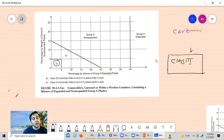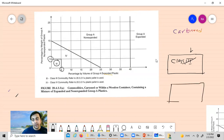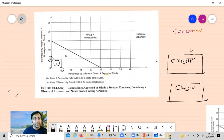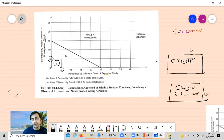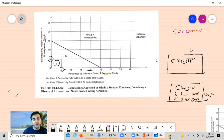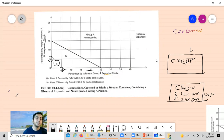If you go higher than 5%, it is no longer Class 1 — instead it becomes Class 4 commodities. In Class 4, anything higher than 5% up to 15% by weight of non-expanded plastic can be considered Class 4. So from 5% to 25% by volume of expanded plastic, as well as 5% to 15% by weight of Group A non-expanded plastic, or a mixture of both, can be classified as Class 4.